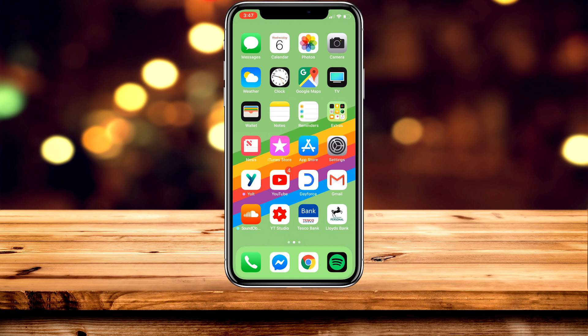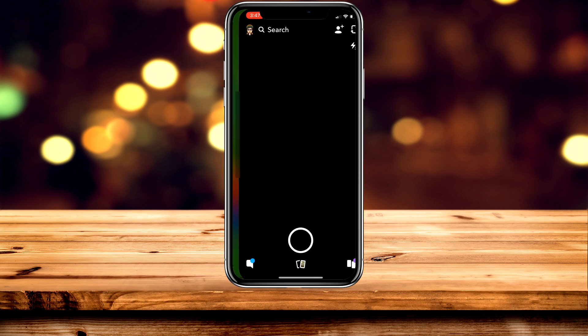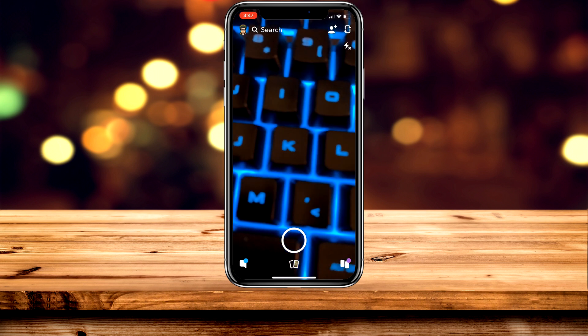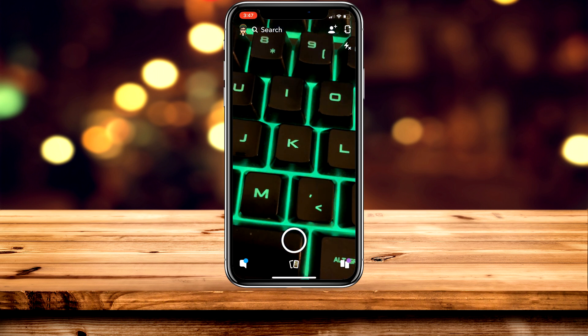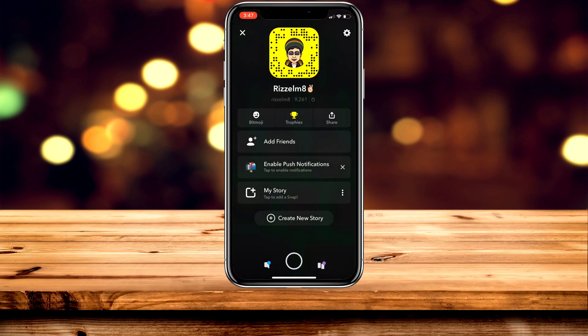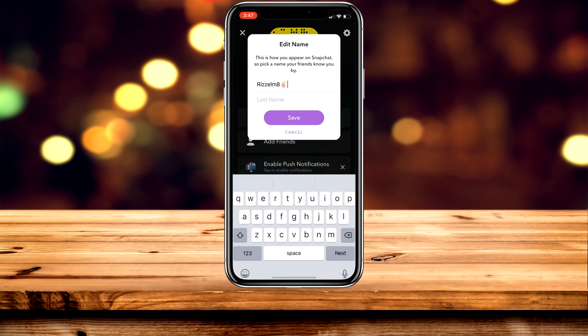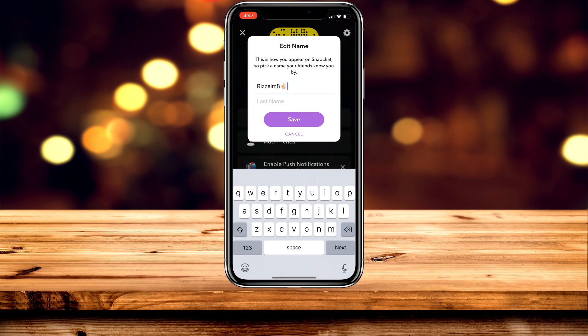You could also delete your account and create a new one if you wanted to. The first thing you need to do is go to Snapchat and click on your icon in the top left-hand corner. Then click on your display name and go ahead and change it from there.